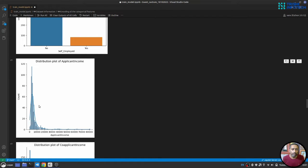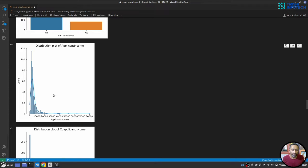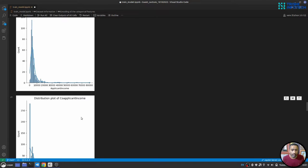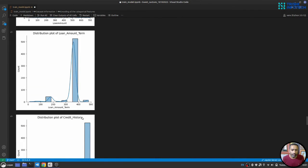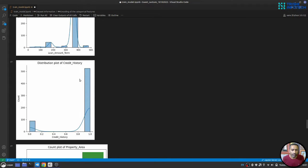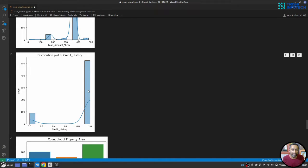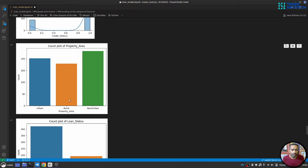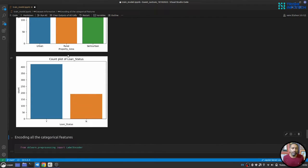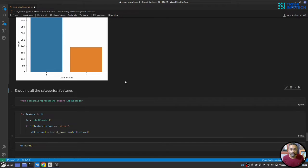The distribution plot of applicant income shows it is skewed — we can normalize it to a bell-shaped curve. The same applies to co-applicant income, loan amount, and loan amount term. Credit history shows most users have credit history. Property area has a fairly even distribution across categories. Loan status is roughly a 2-to-1 ratio of approved to not approved.